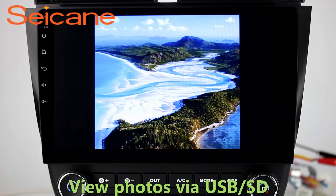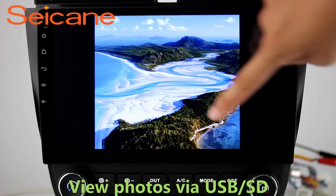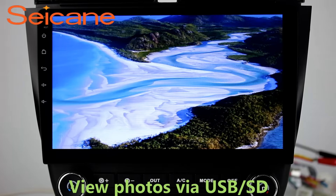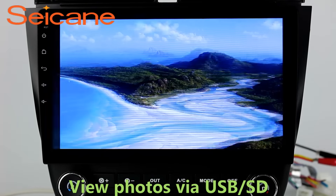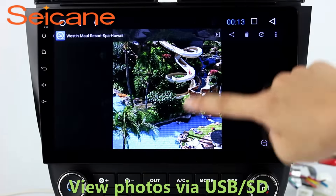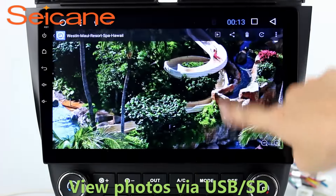Back to the main menu and enter the photo interface. Select photos from the SD card. You can view photos by sliding your fingers on the screen. You can zoom in and out of pictures through five-point touch screen operation freely.